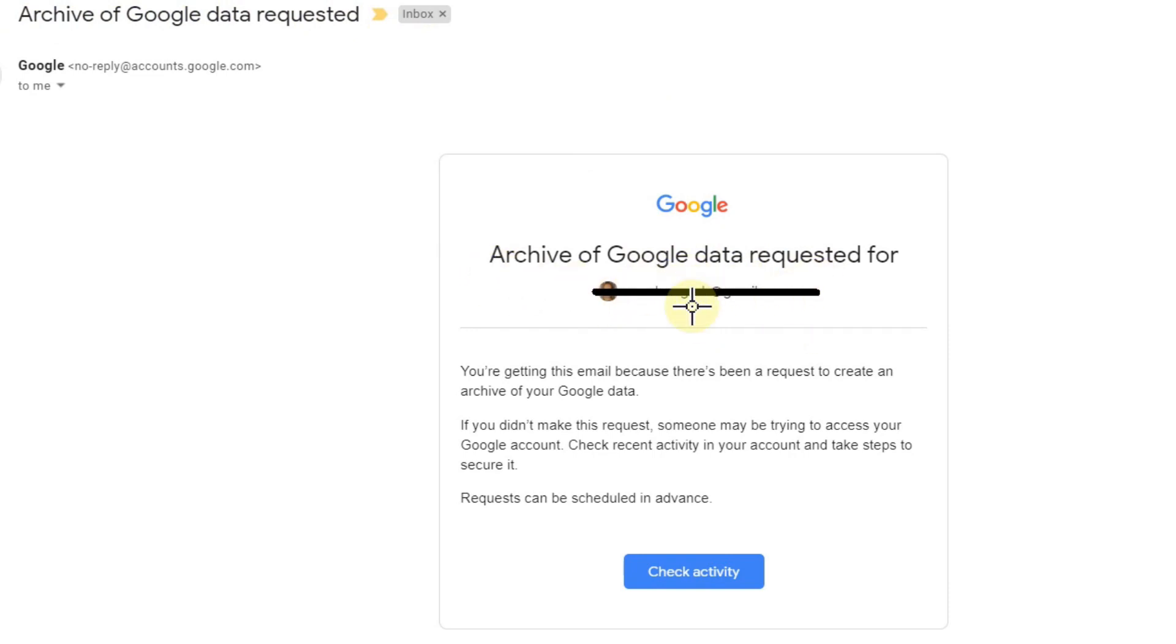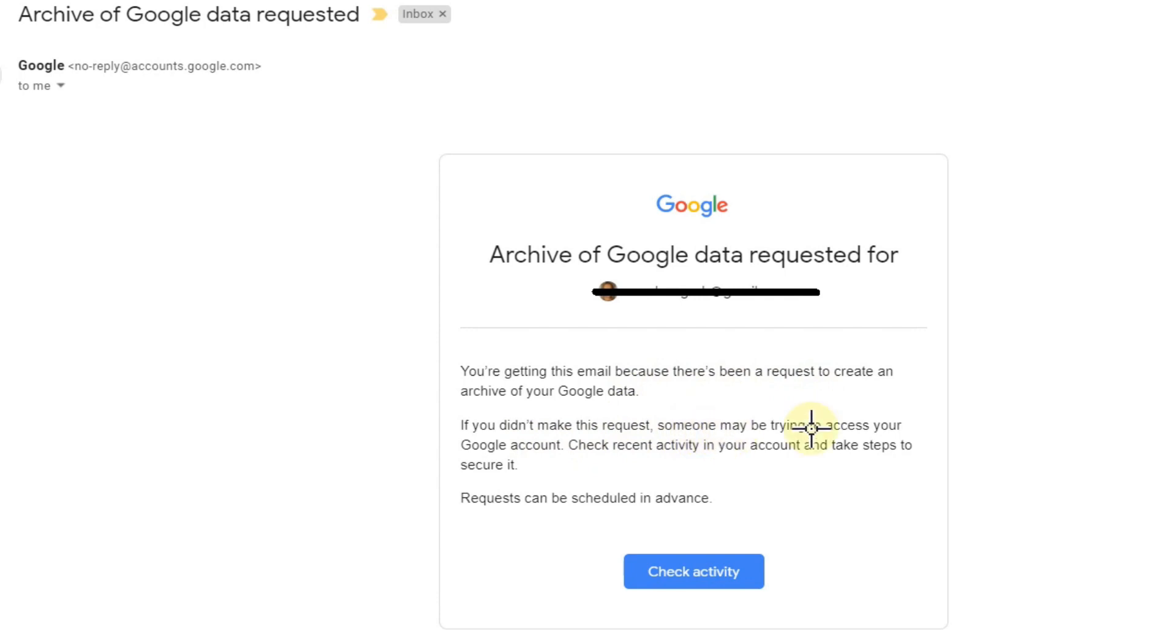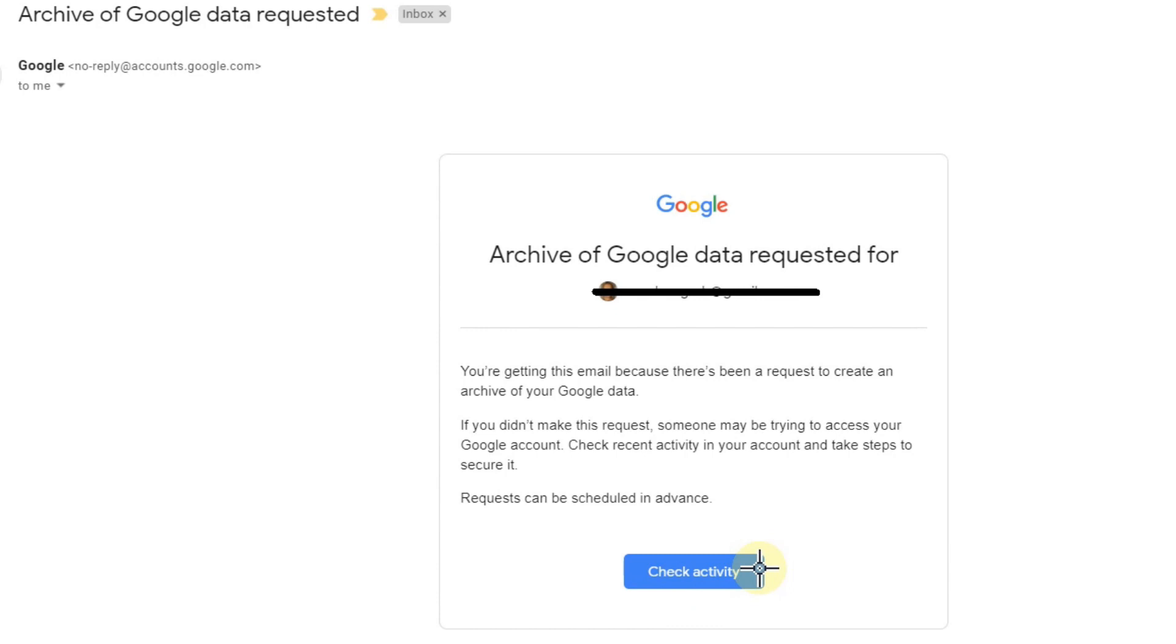Your Gmail address. You're getting this email because there's been a request to create an archive of Google data. If you didn't make this request, someone may be trying to access your Google account. Check recent activity in your account and take steps to secure it. Requests can be scheduled in advance, so check activity.